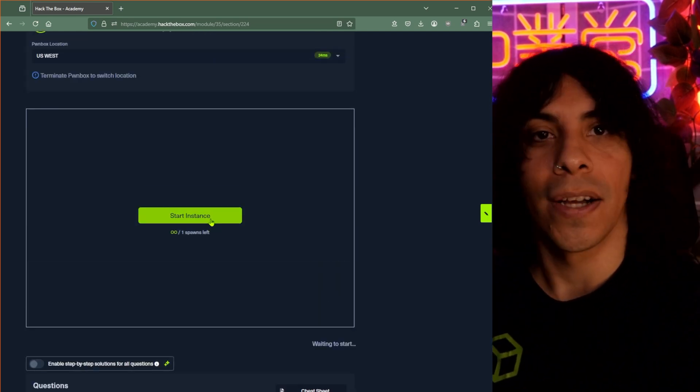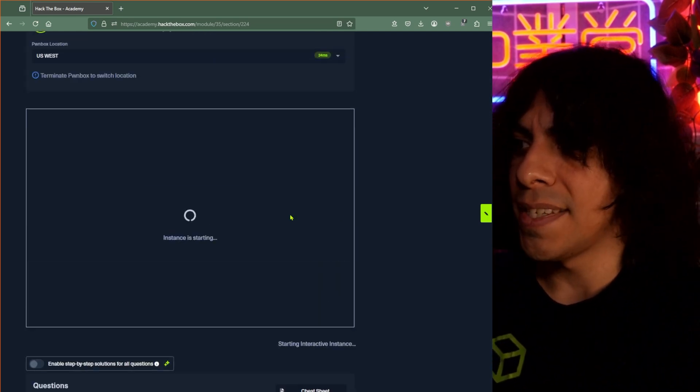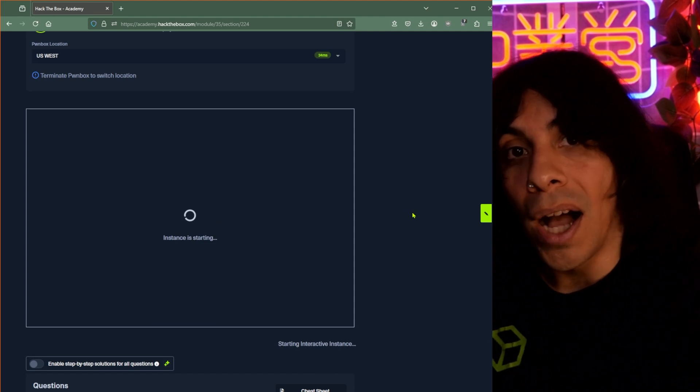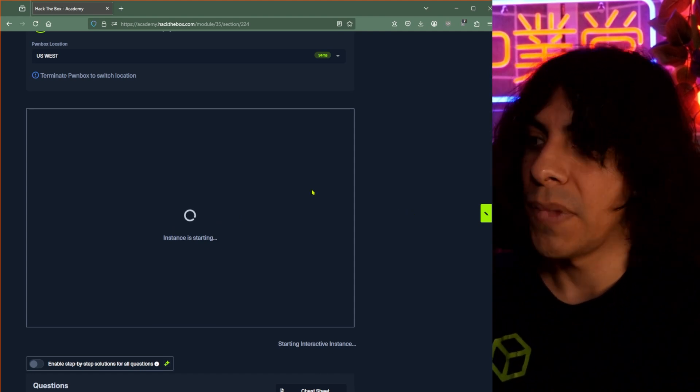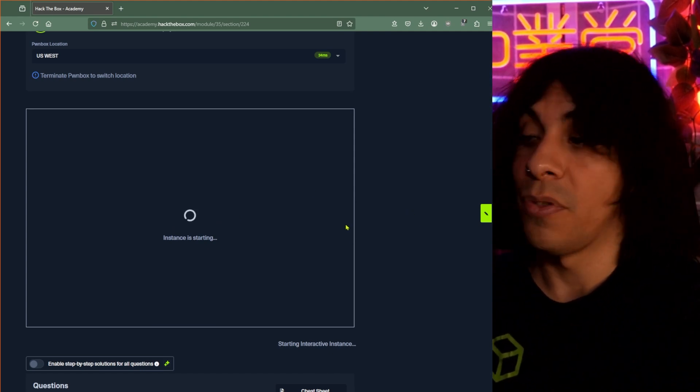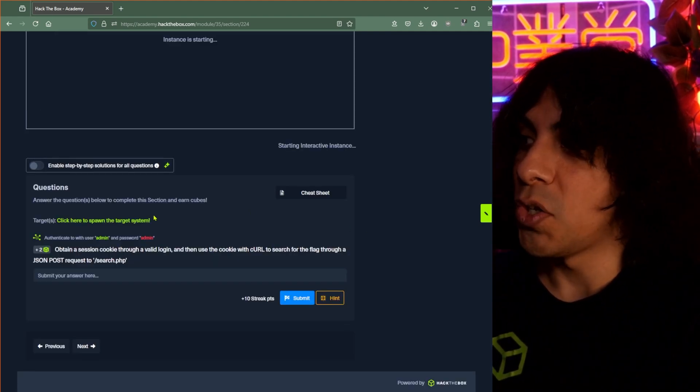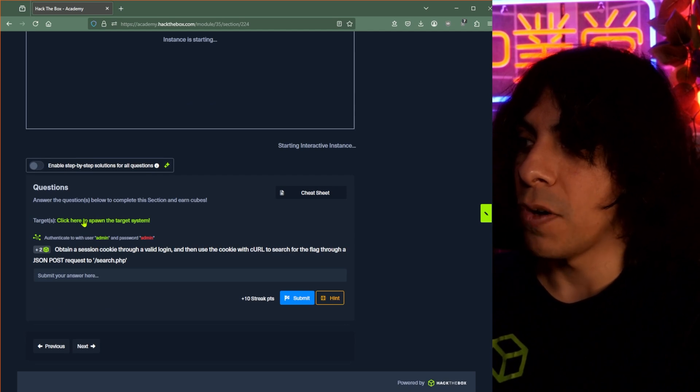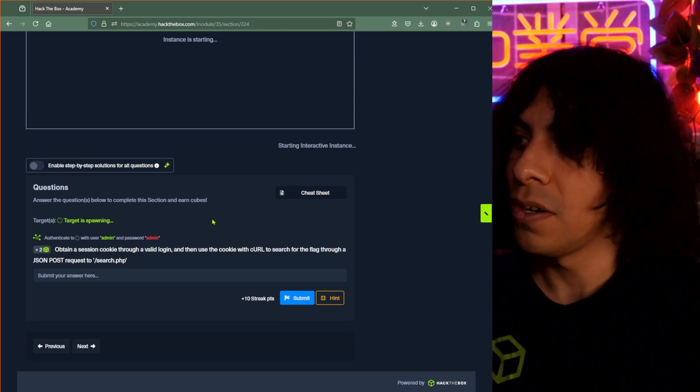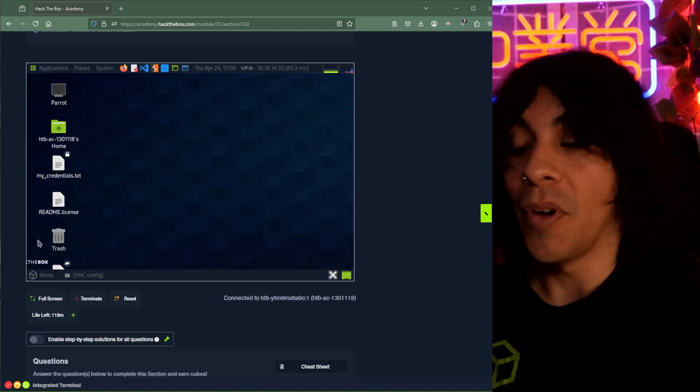This is a Pwnbox. Simply start the instance and it takes some time and a box will come up and act as our lab environment for this particular section. And additionally, we have our target, which we will click right here to get that going as well.